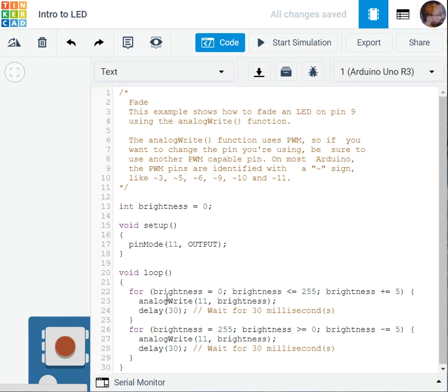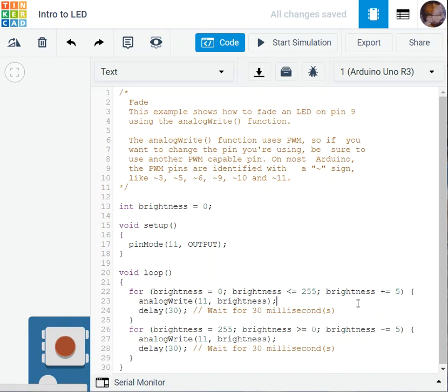So now the brightness was 0, now it is 0 plus 5. Then now here this will be 5. You delay it for 30 milliseconds. So I keep in this loop doing this. One is for increasing and one for decreasing the brightness.